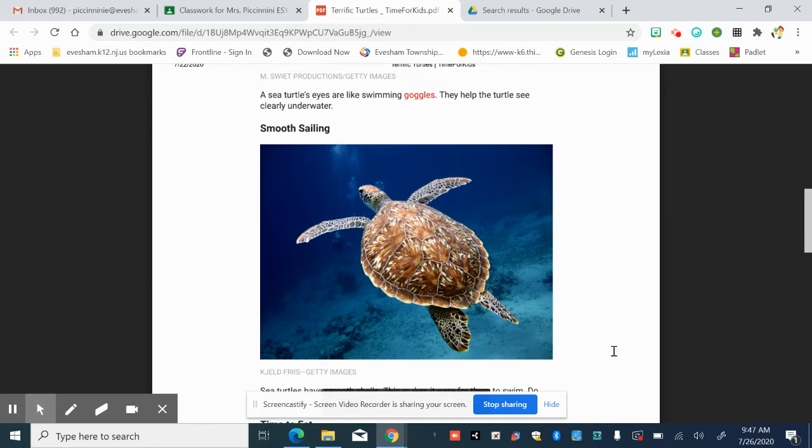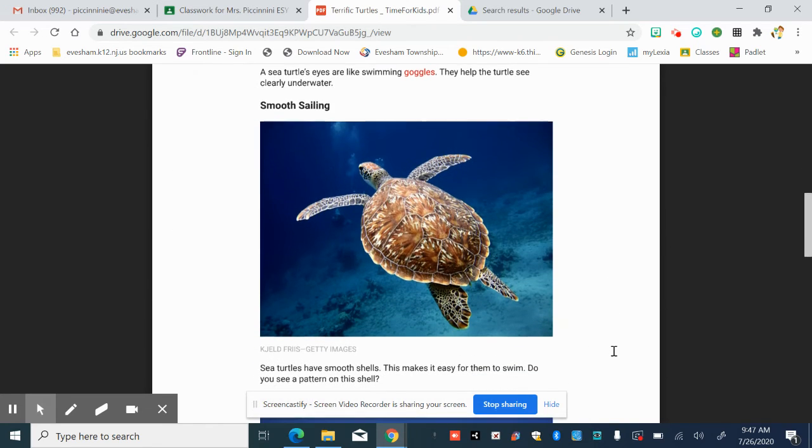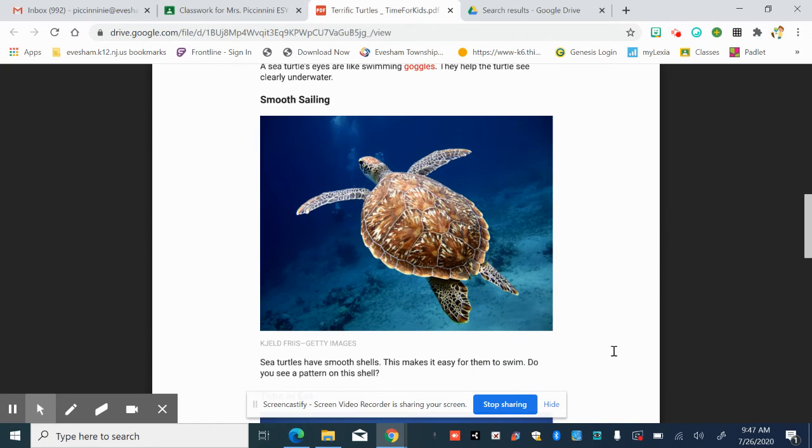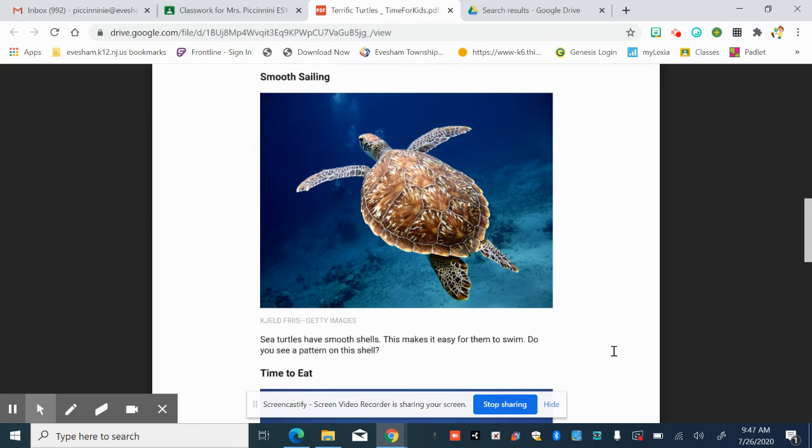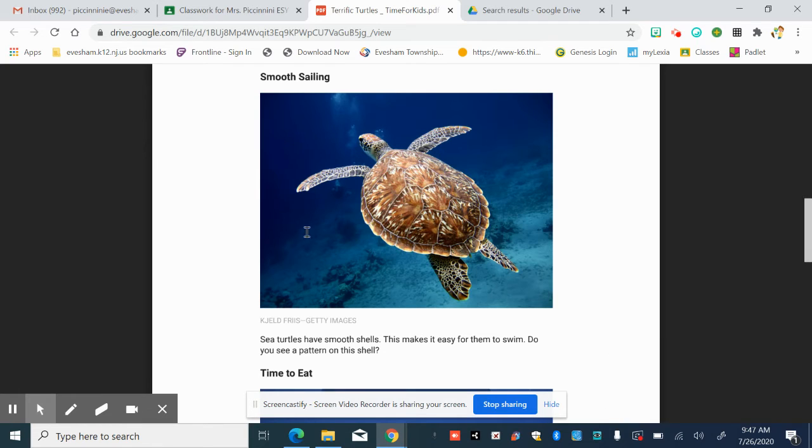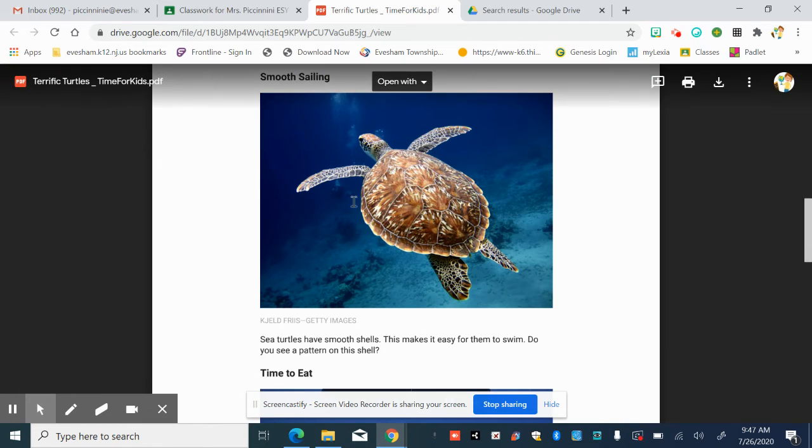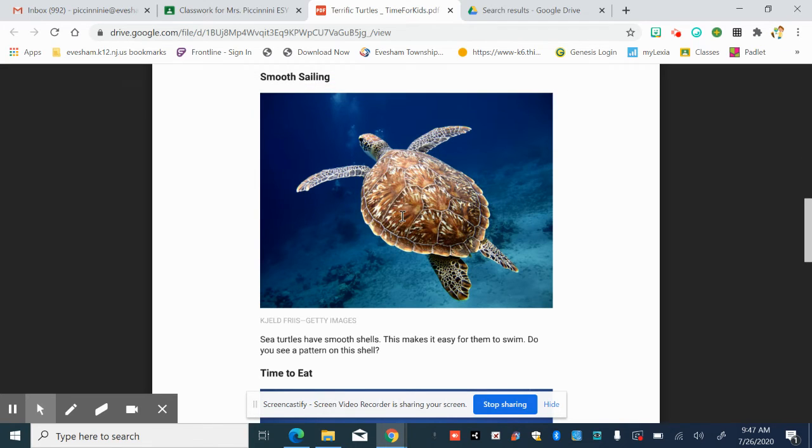Smooth sailing. Sea turtles have smooth shells. This makes it easy for them to swim. Do you see a pattern on this shell? Let's take a look. I think it's just beautiful. Look at the pattern on this shell. I'm noticing dark and light. What do you notice? Take a look.